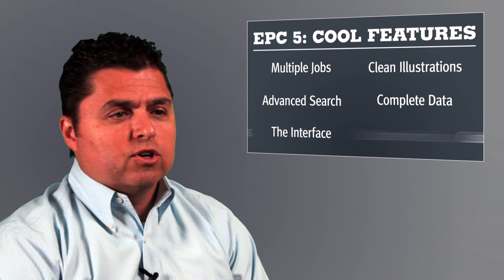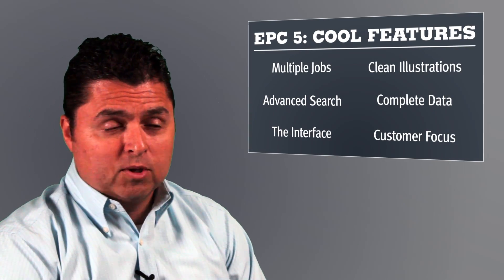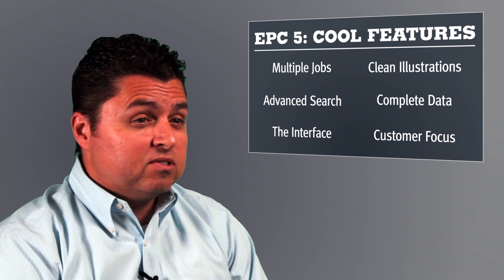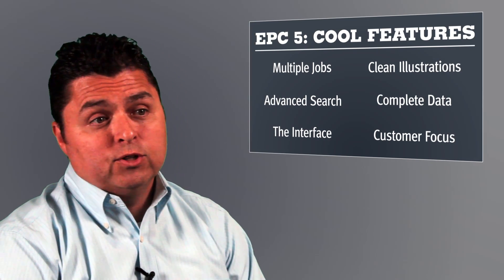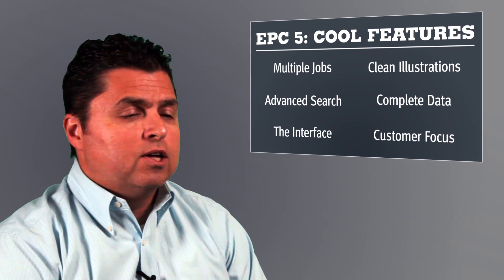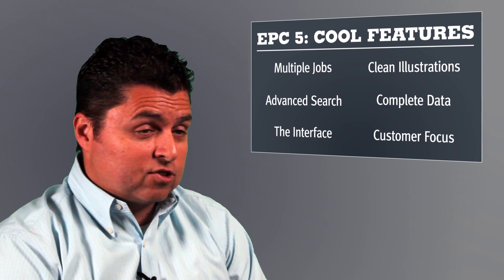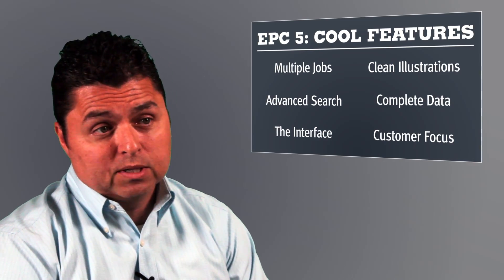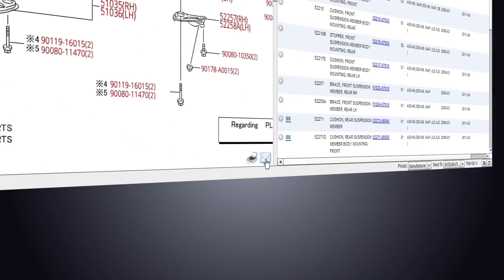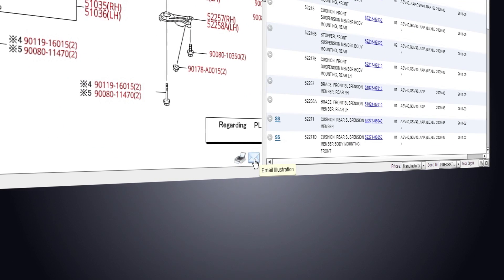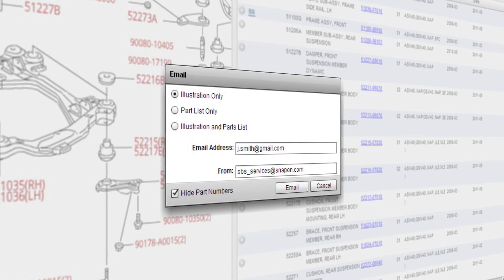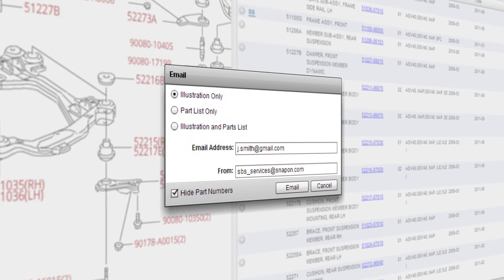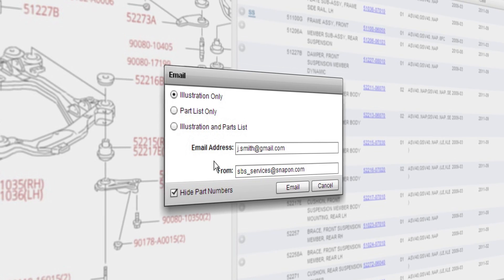Finally, we know your customers need critical information from you. With EPC-5, we make it seamless for you to deliver that information to them, so you can improve satisfaction and grow your business. You can email illustrations to the customer with a click, so you're both literally on the same page, looking at the exact same part.